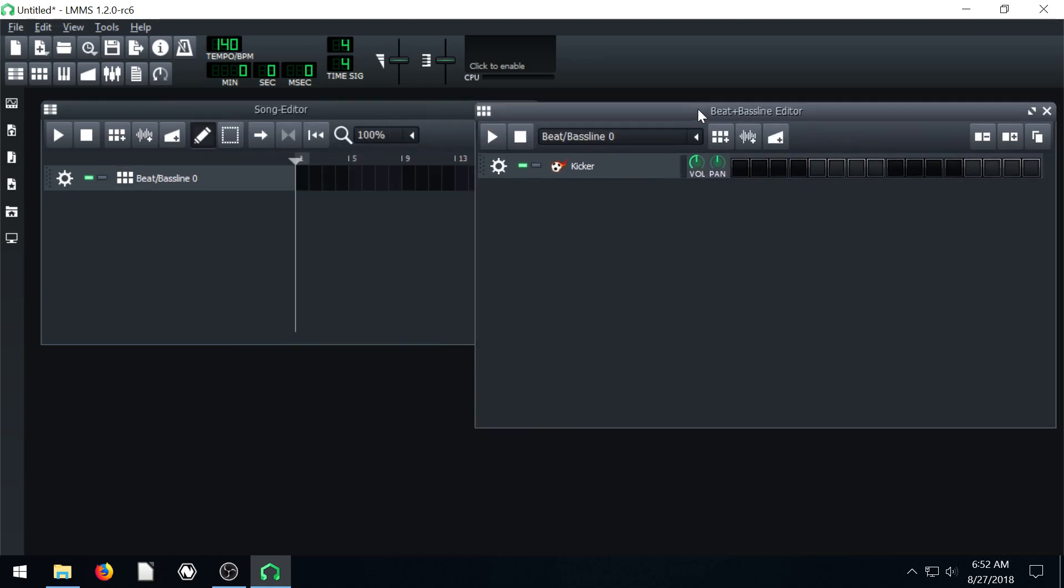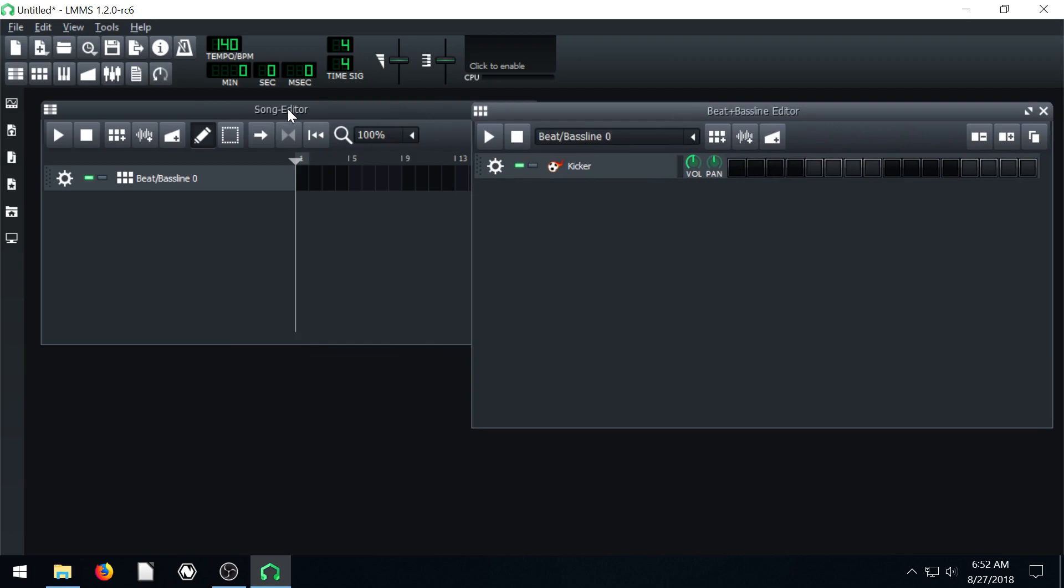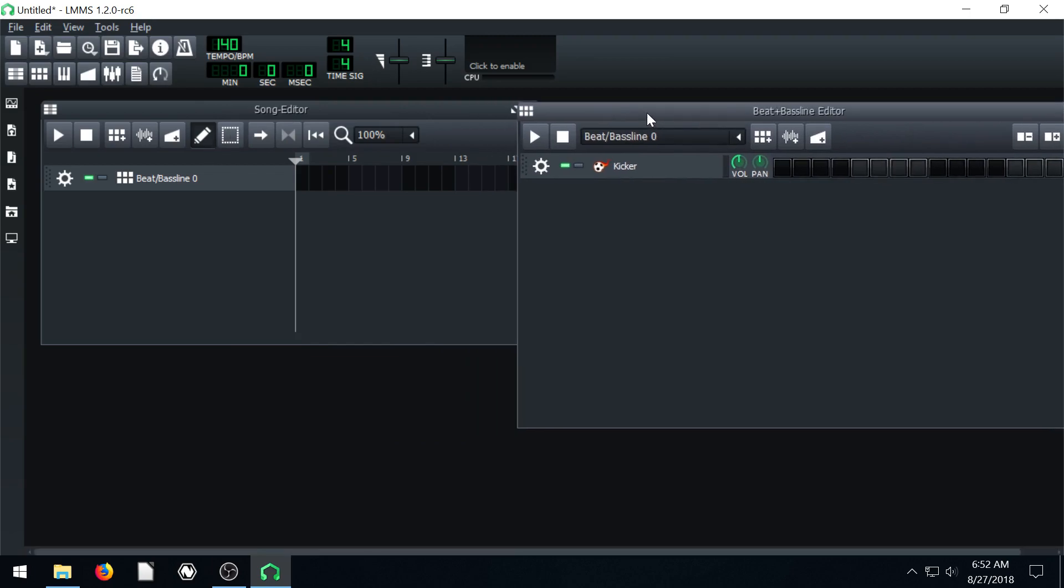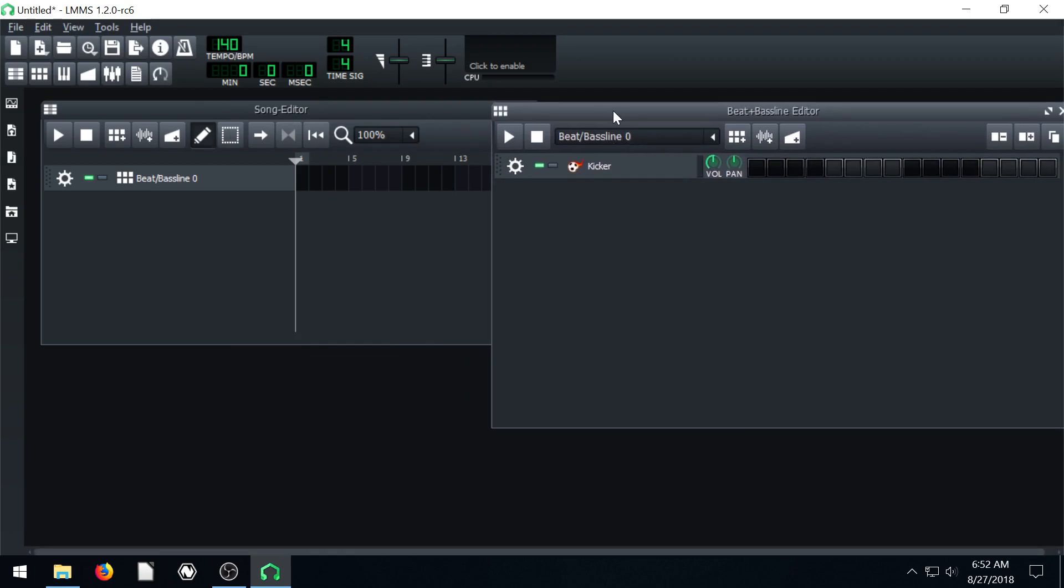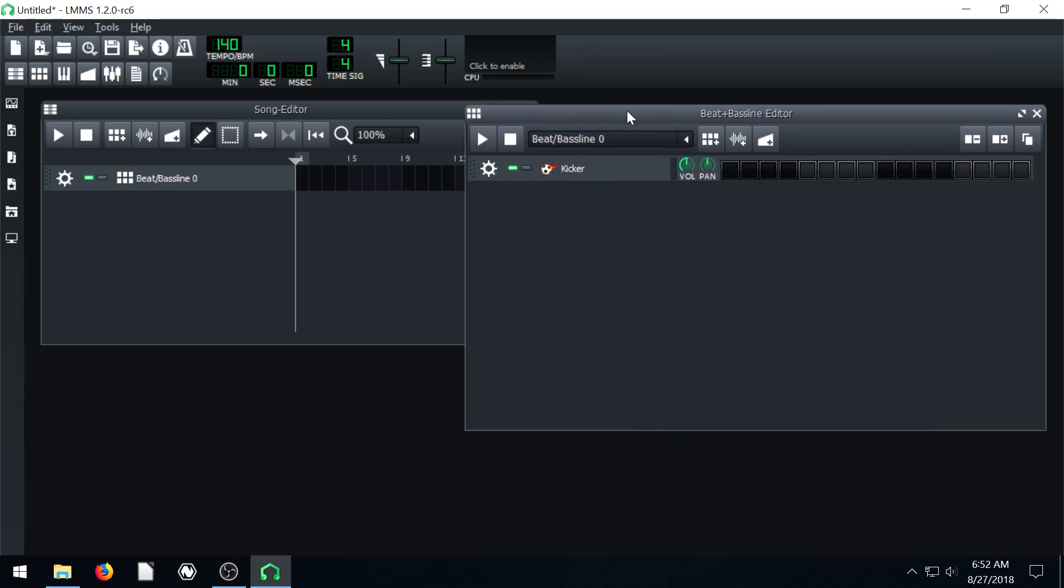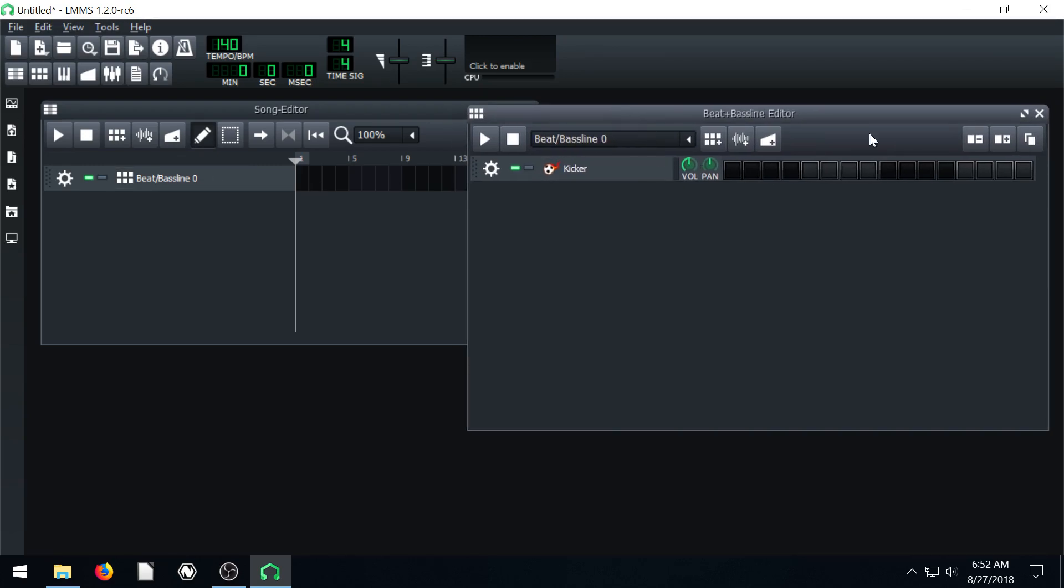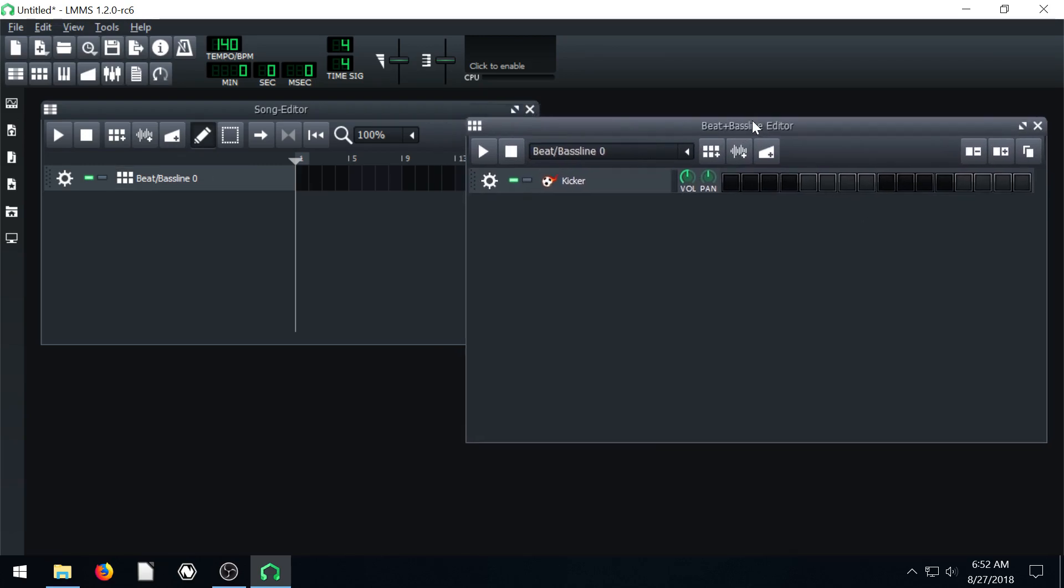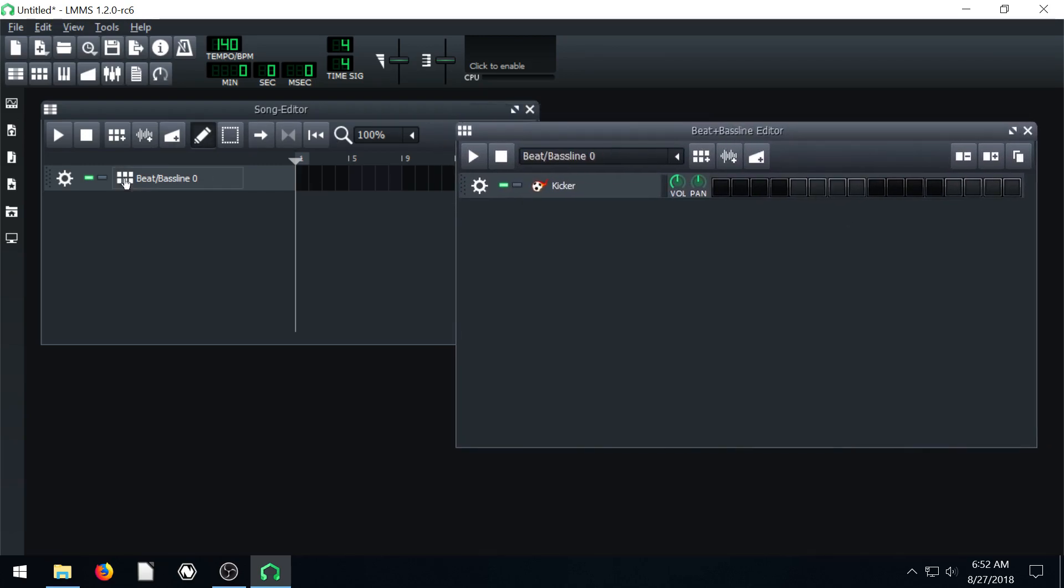We see this beat is associated with beat/bass line zero. Any changes that are made in this window will apply to this one track over here.